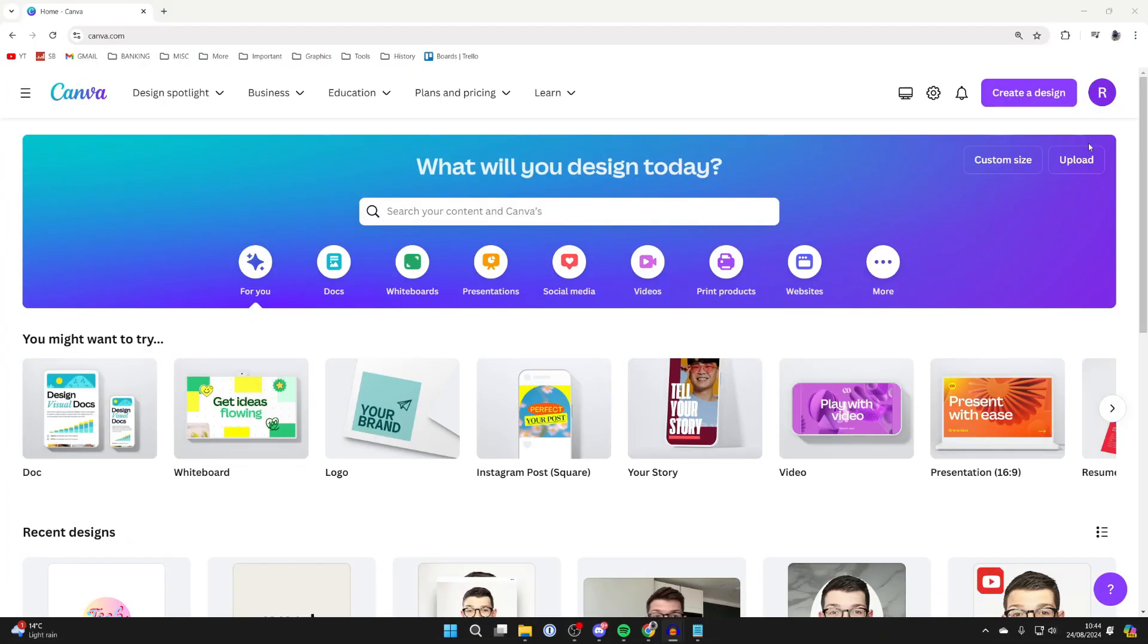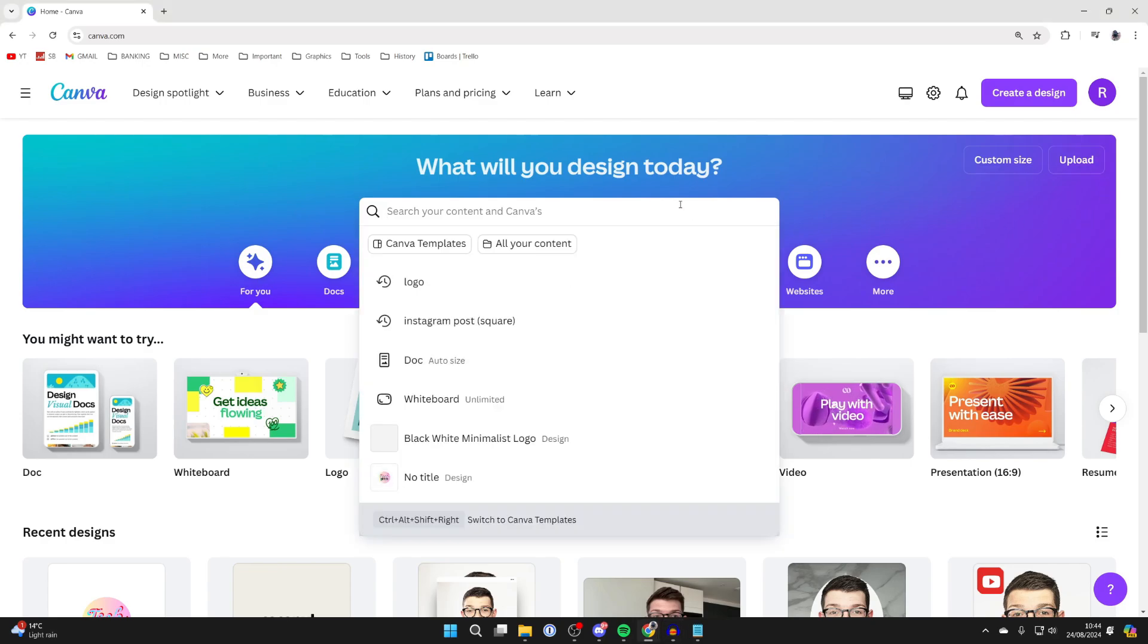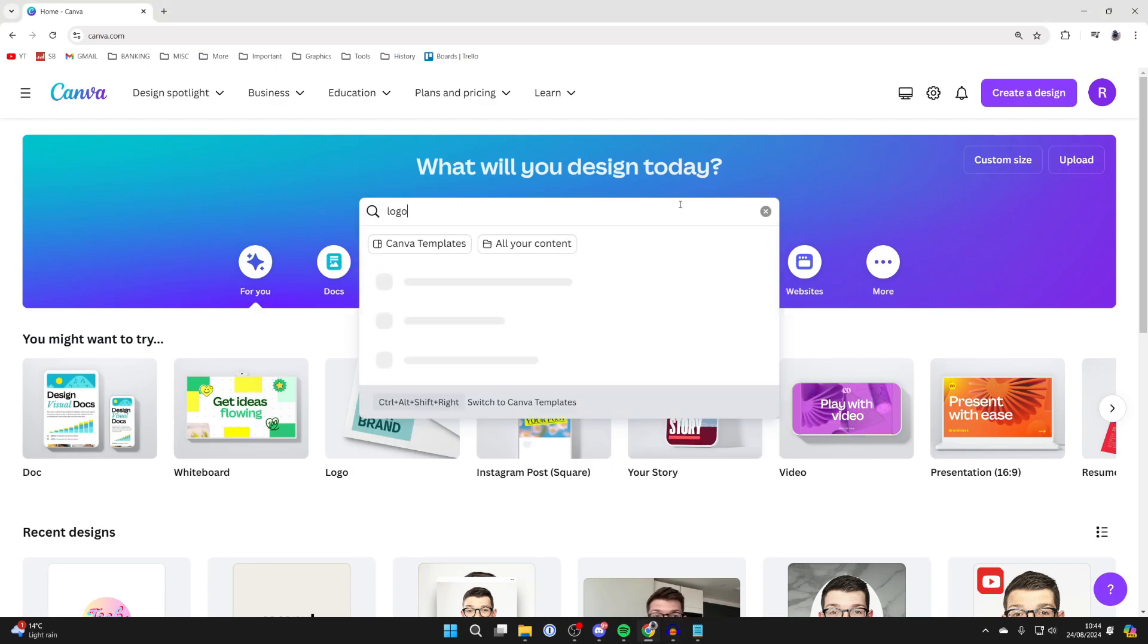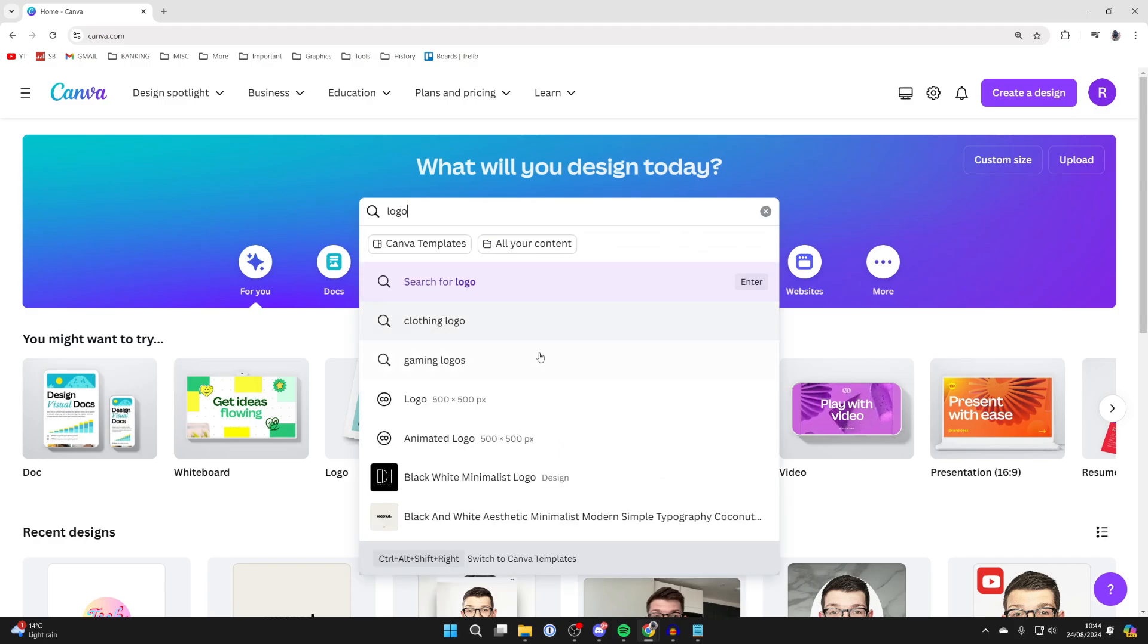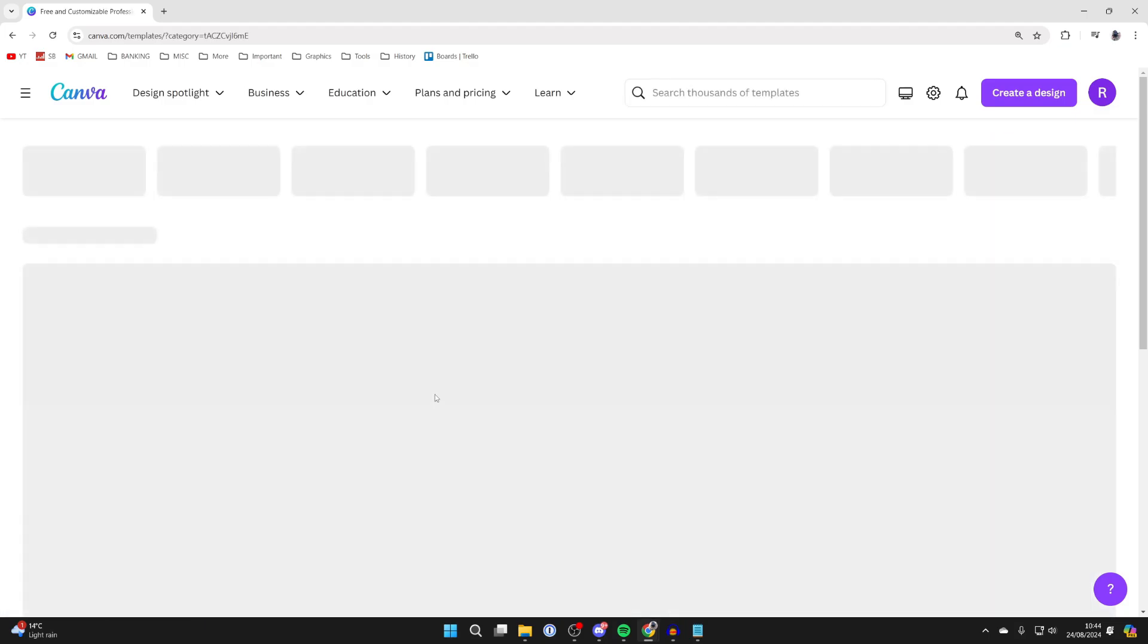Now there are some different ways you can make logos so let's get started. First of all though click on the search and type in logo like so and choose the 500 by 500 option here.